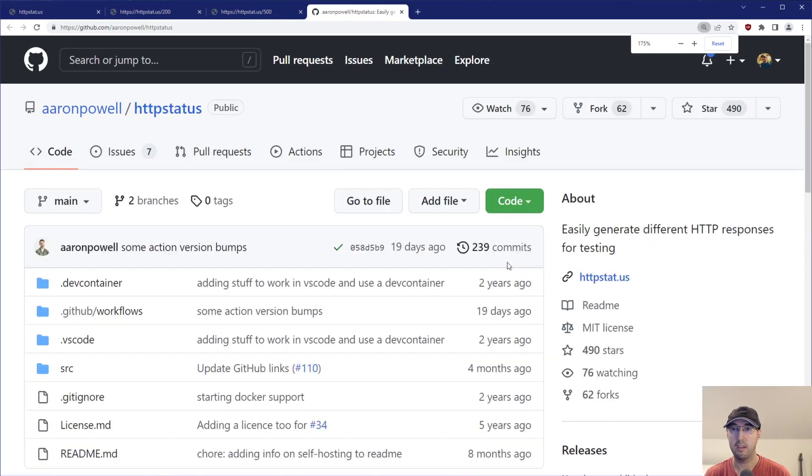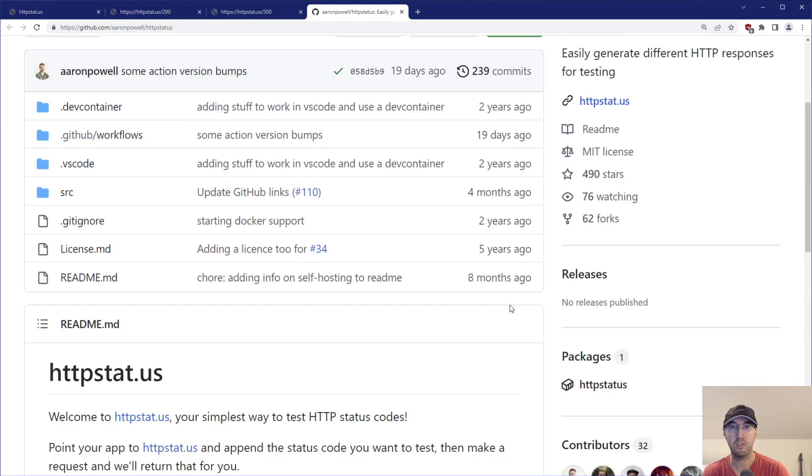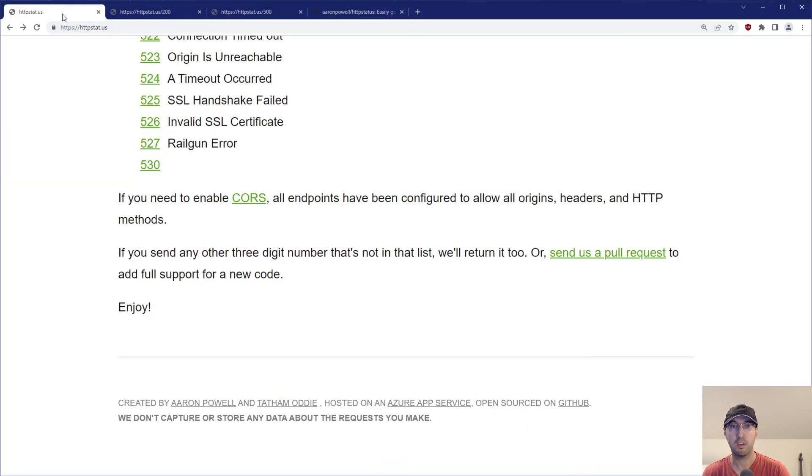It looks like it's an application written in C sharp, not really important for the sake of this, but if you wanted to check it out, maybe potentially even self-host it yourself, you could do that if you'd like. Otherwise you can just use their site here.